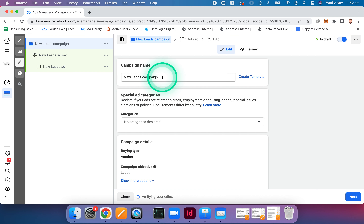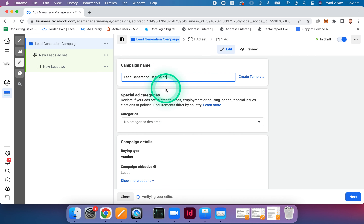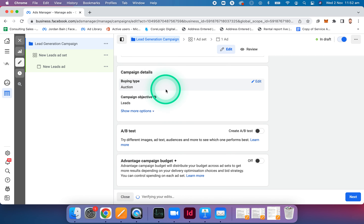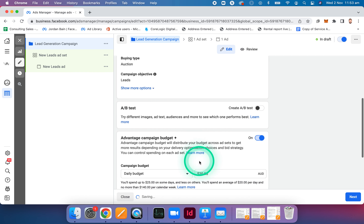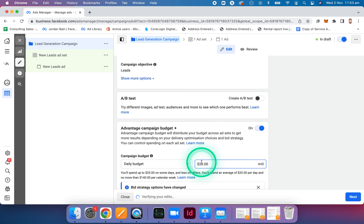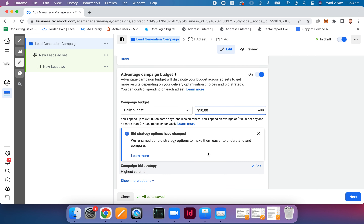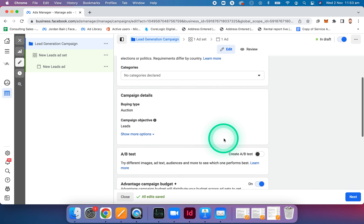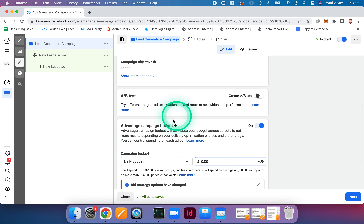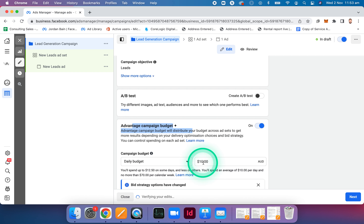Name this campaign lead generation campaign. We're not going to change a great deal on this screen. We're going to control the budget at the campaigns level — turn on advantage campaign budget, and then set your daily budget. Whether it's $5, $50, $20 — I'm just going to go $10. Generally speaking, I encourage a minimum of $10 per day. Any less, you're kind of just wasting your money. Leave everything else as is.